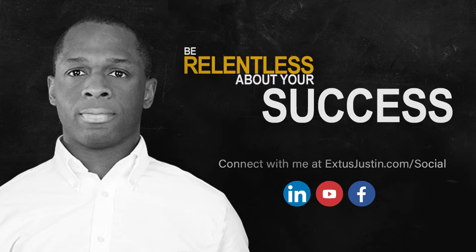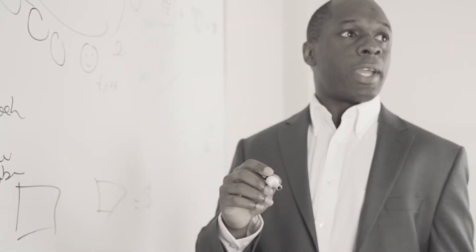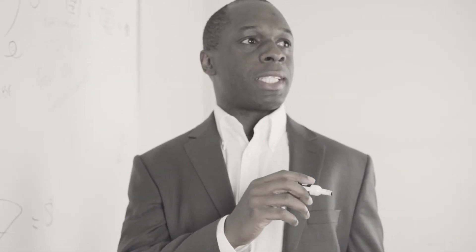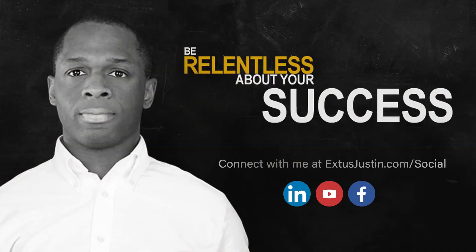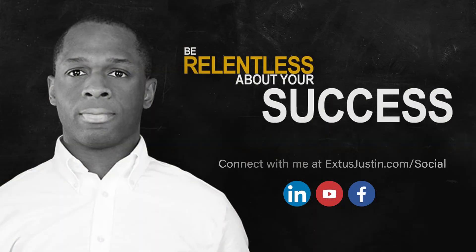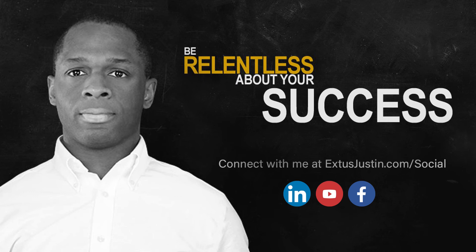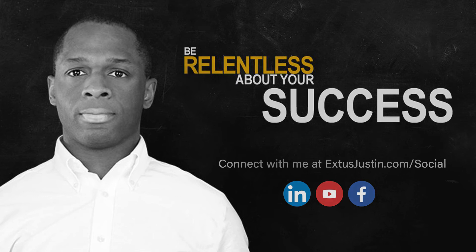And also be sure to like and subscribe, and I'll catch you in the next video.